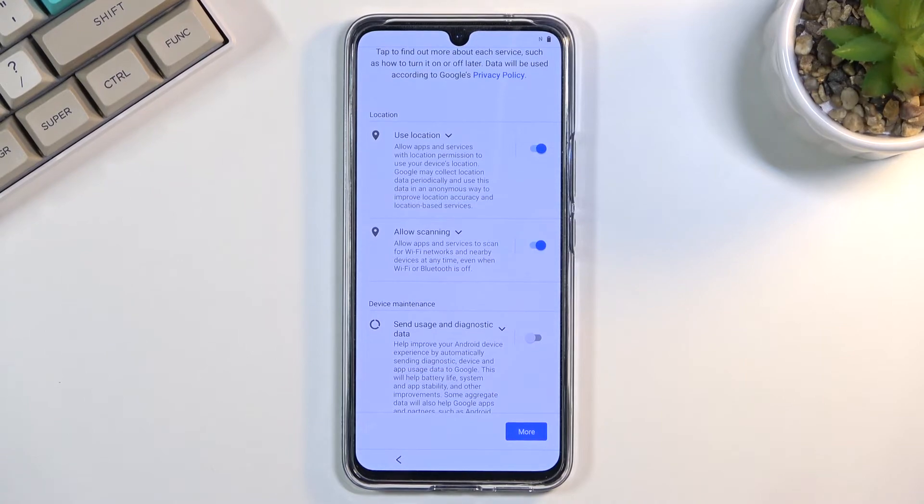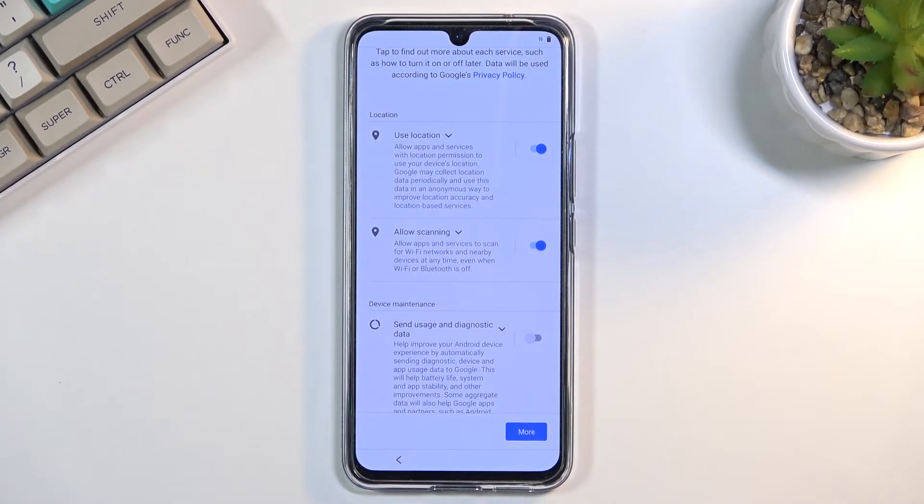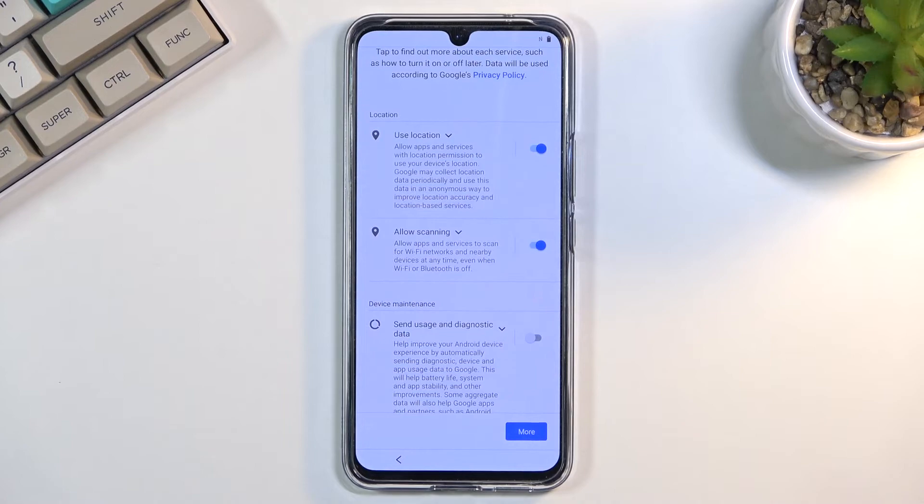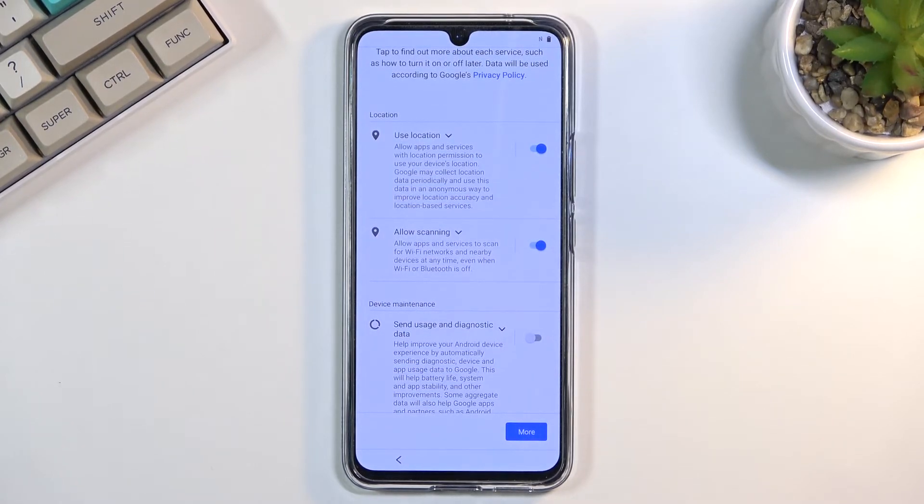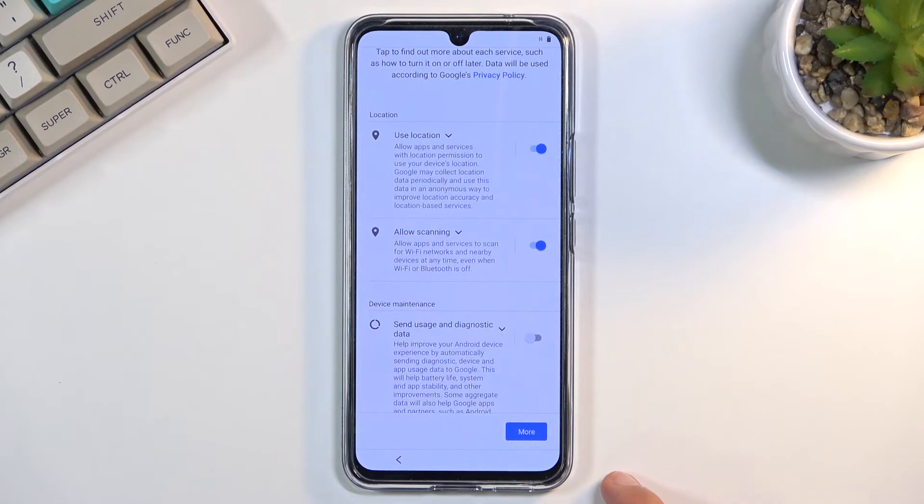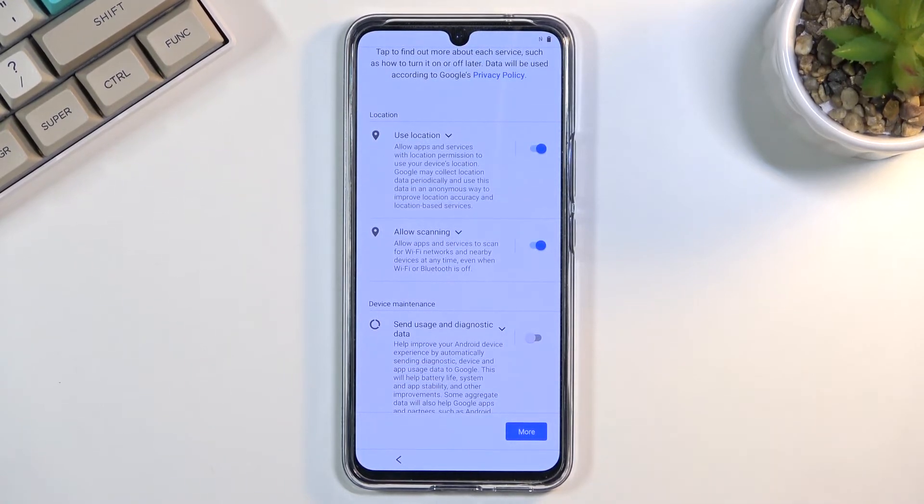Anyway, additionally you have things like scanning and location, which is basically just the ability for the device to scan for different signals and also have location enabled.